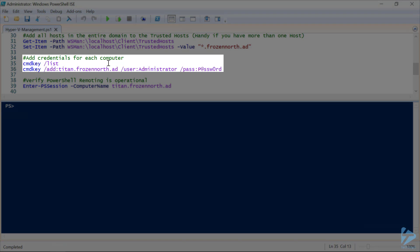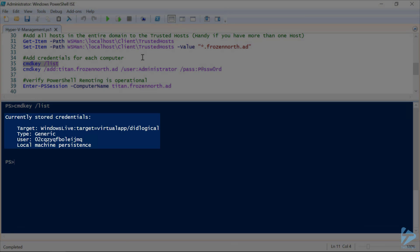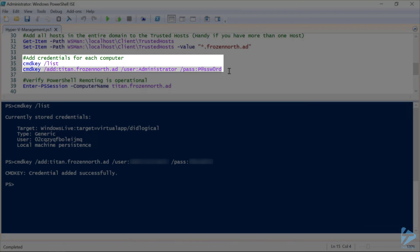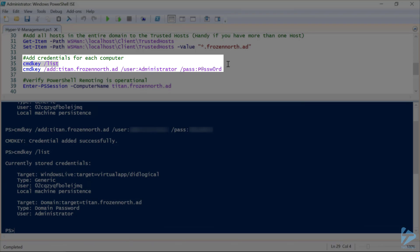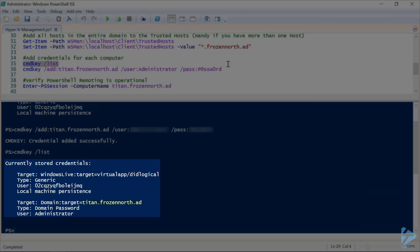The next thing we need to do is add credentials for each of our Hyper-V hosts. Let's take a quick look at our current list — there's only one stored credential. We're going to add the credential for titan.frozen-north.ad for the user Administrator and include our password. Another quick check confirms that our target titan.frozen-north.ad has been added to the list.